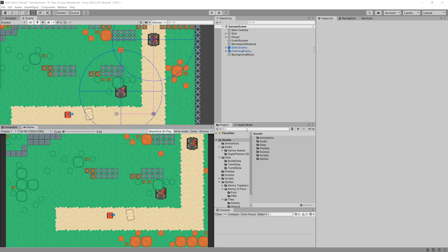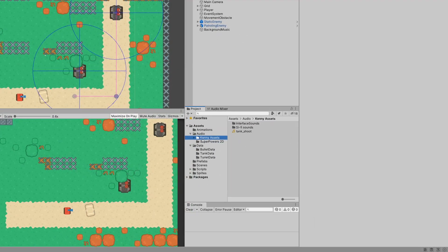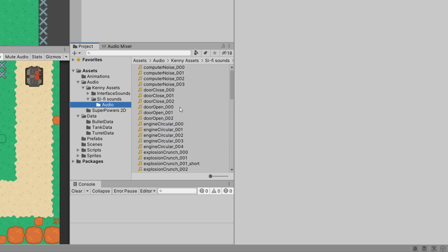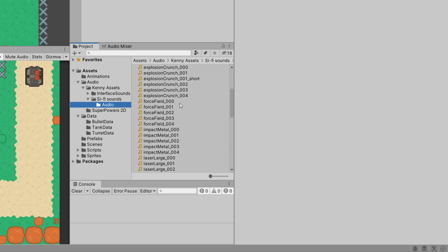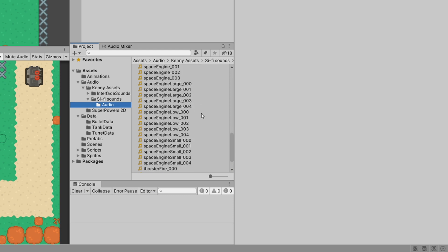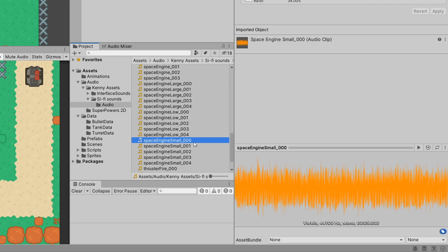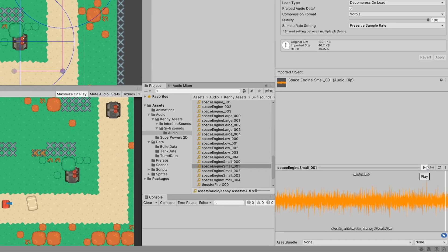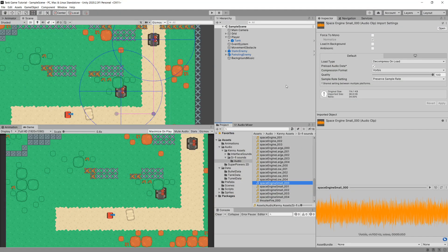We should head to our audio, the Kenny assets sci-fi sounds. In the audio section we should see some engine sounds — we have space engine zero one, two, three, and at the bottom we have the small versions of those sounds. Let's play the first space engine small zero zero one — this will be our tank engine sound.